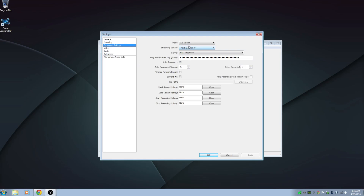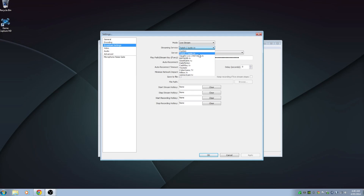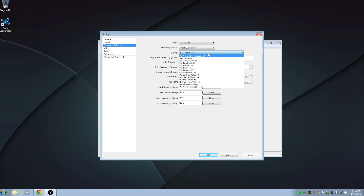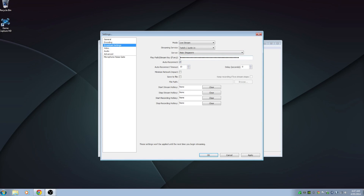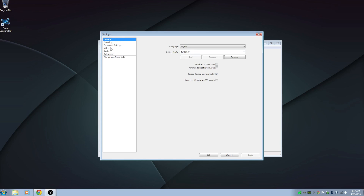Next is the broadcast settings. I've chosen live stream — there are two options: live stream and file output only. We'll get into file output only a bit later. For the streaming service, choose Twitch, Justin.tv, YouTube, etc. We're doing Twitch, and you want to choose a server closest to you. I'm from Australia so I'll use the Singapore server. That's also where you paste in your stream key. Once done, click Apply and it will save into that profile.